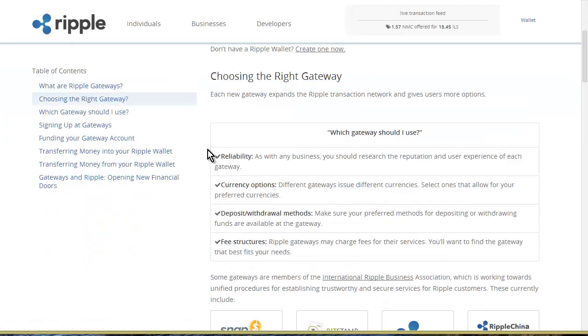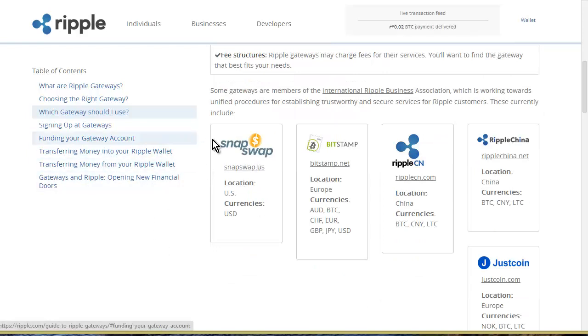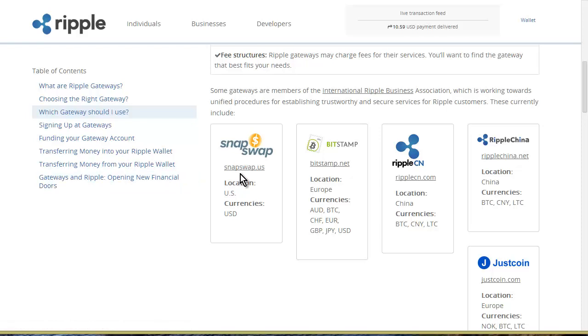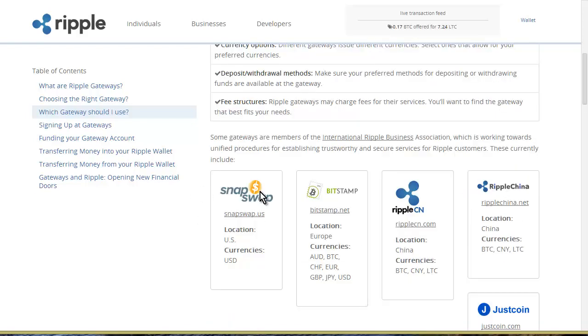You have different ways of getting money in and out of Ripple. Depending on where you are, you can use SnapSwap.us, Bitstamp.net, Ripple.cn for China, and Justcoin. You sign up for whichever one you want and then you move your Ripple into there and then you can cash it out.